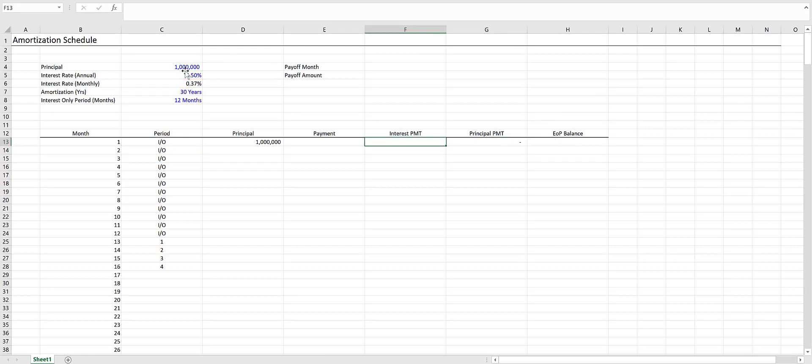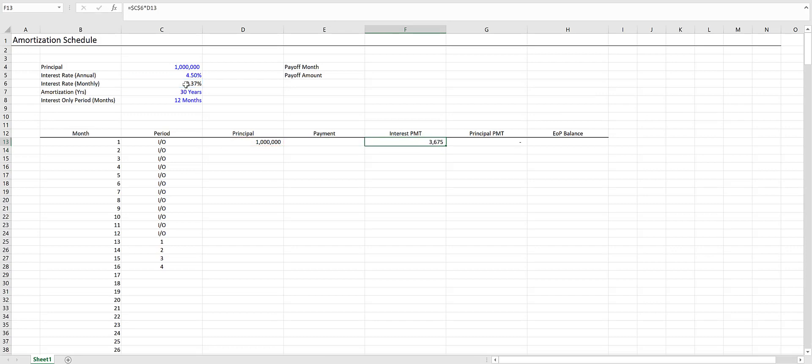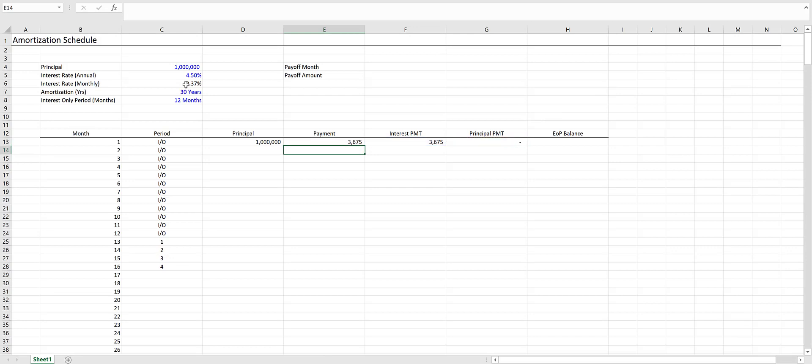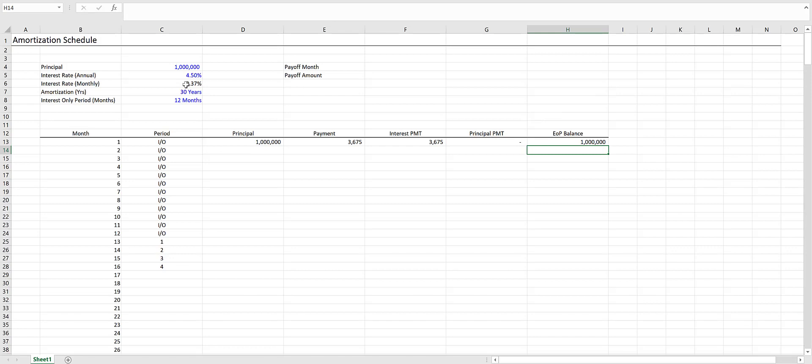Our interest payment will be our monthly interest rate locked in times the principal amount, and that will vary over time as the principal gets paid down. Our payment is simply the interest payment plus the principal payment. Finally, our end of period balance is going to be our starting balance, or the principal, minus the principal payment.